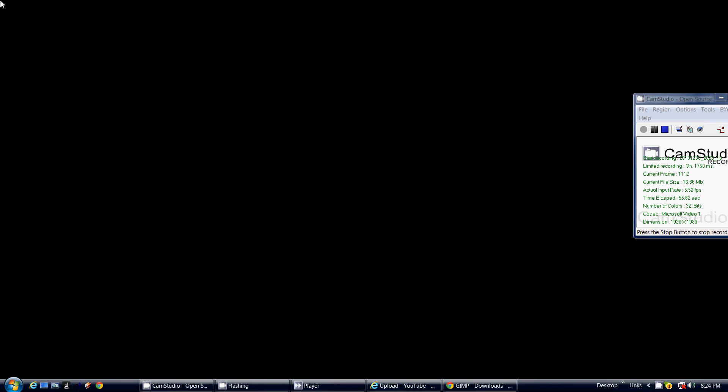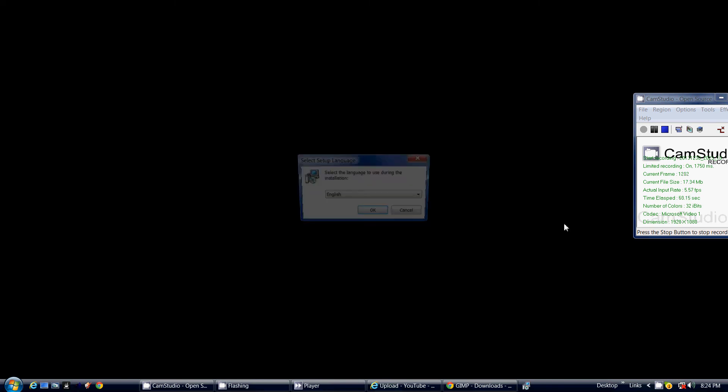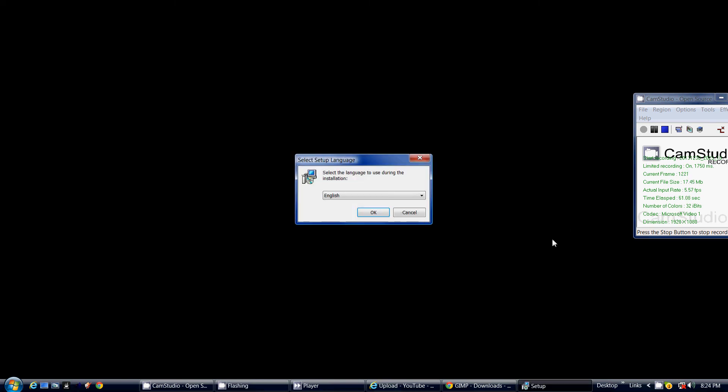It will ask you if you want to continue, push continue. It will ask you what language you want it in.